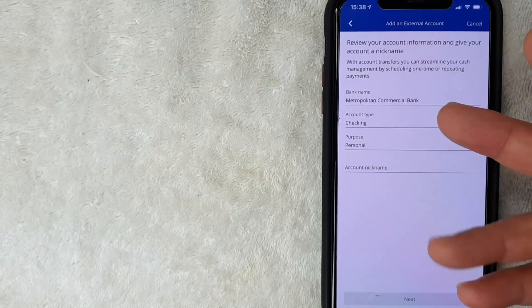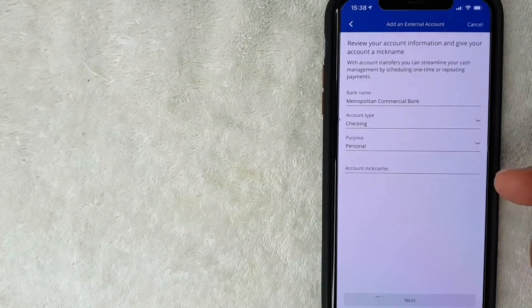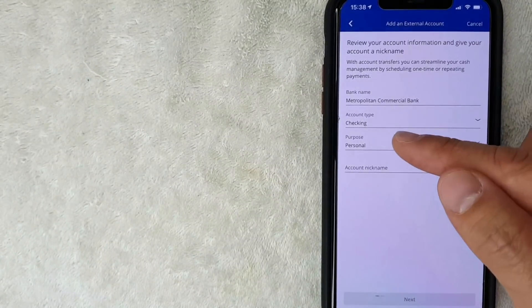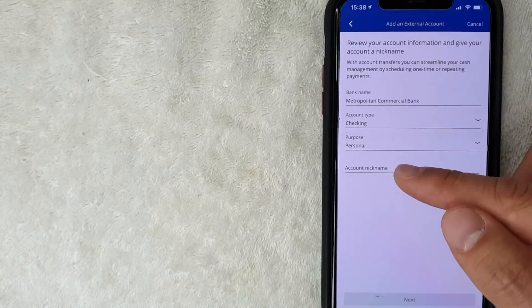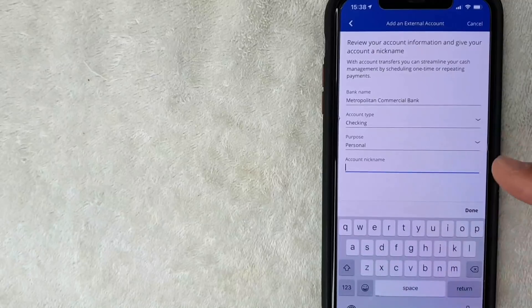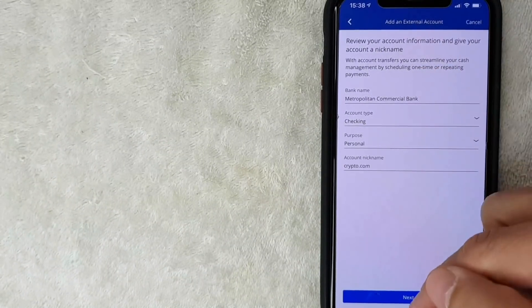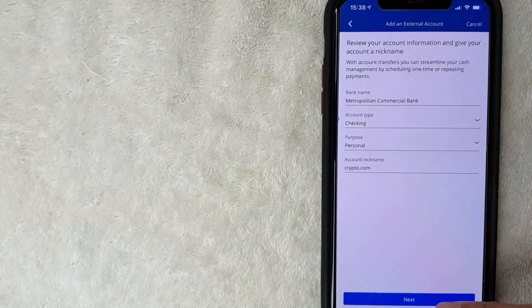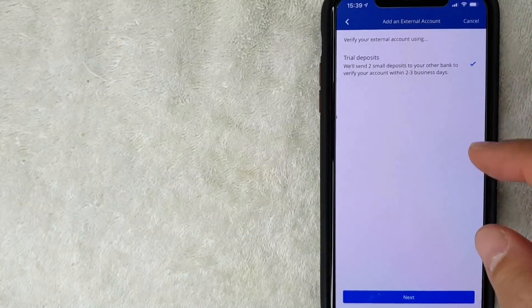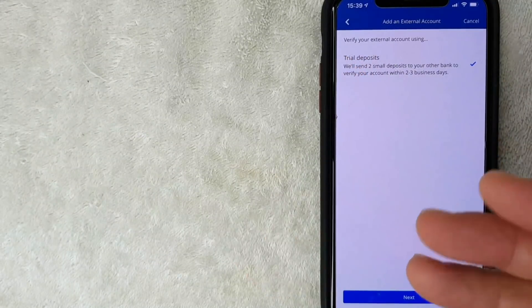Next, choose the account type — checking — and the purpose: personal or business. My Crypto.com account is a personal account so I'll leave it at personal. You can also add an account nickname; I'll put 'crypto.' Then click the blue Next button.